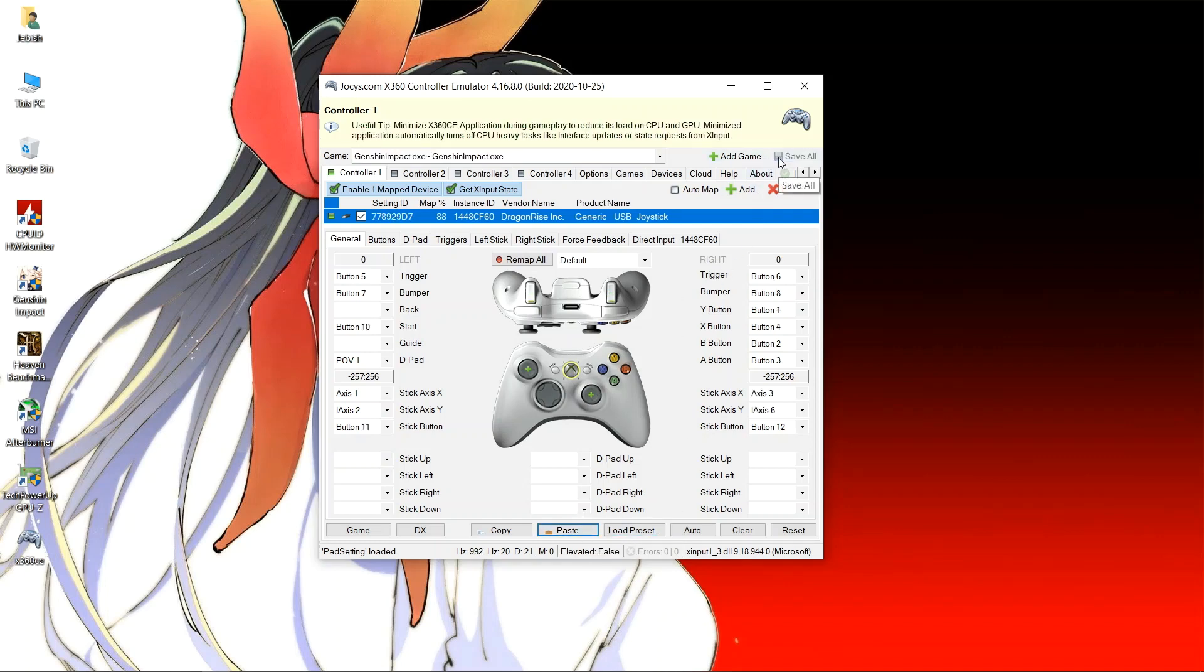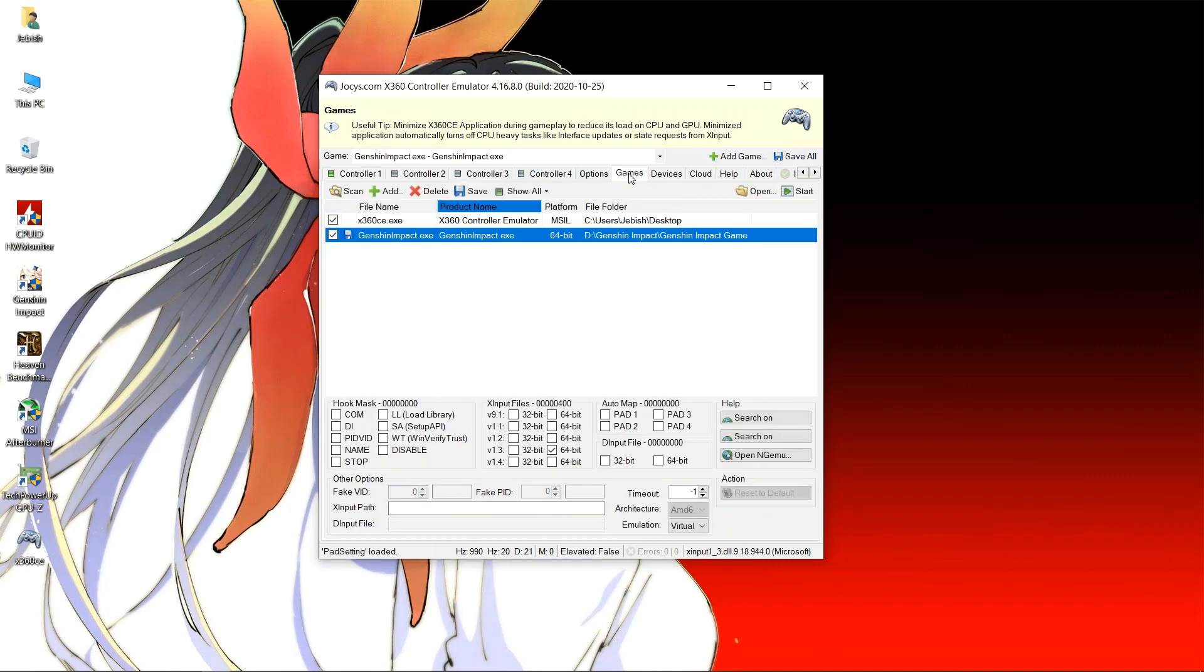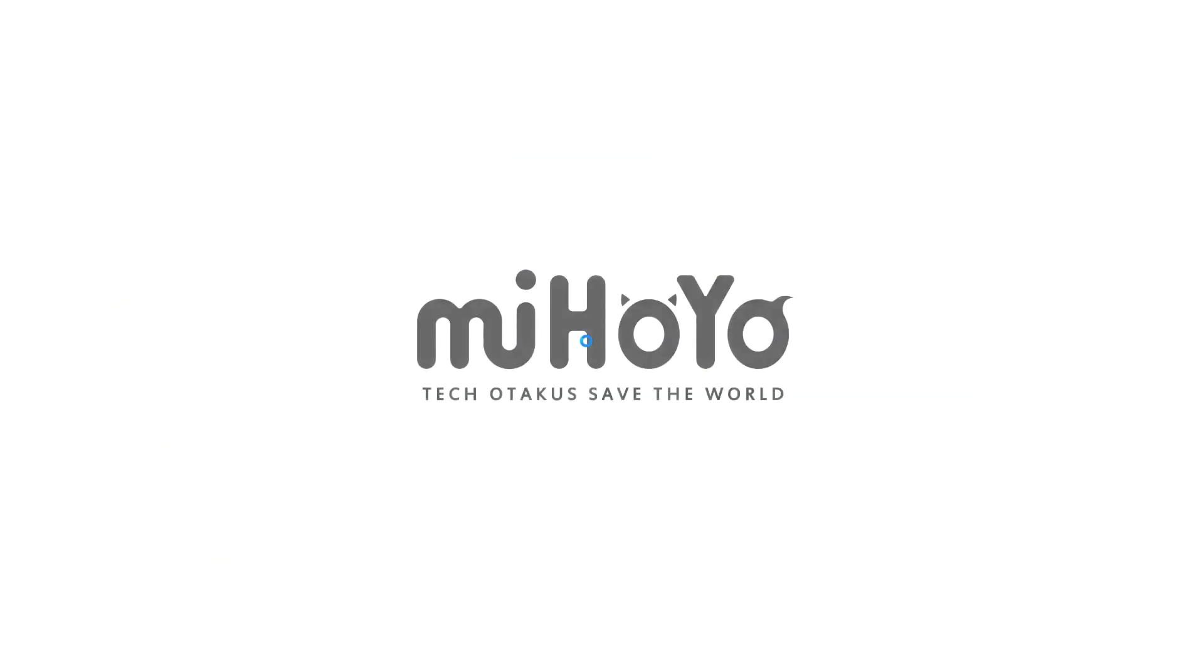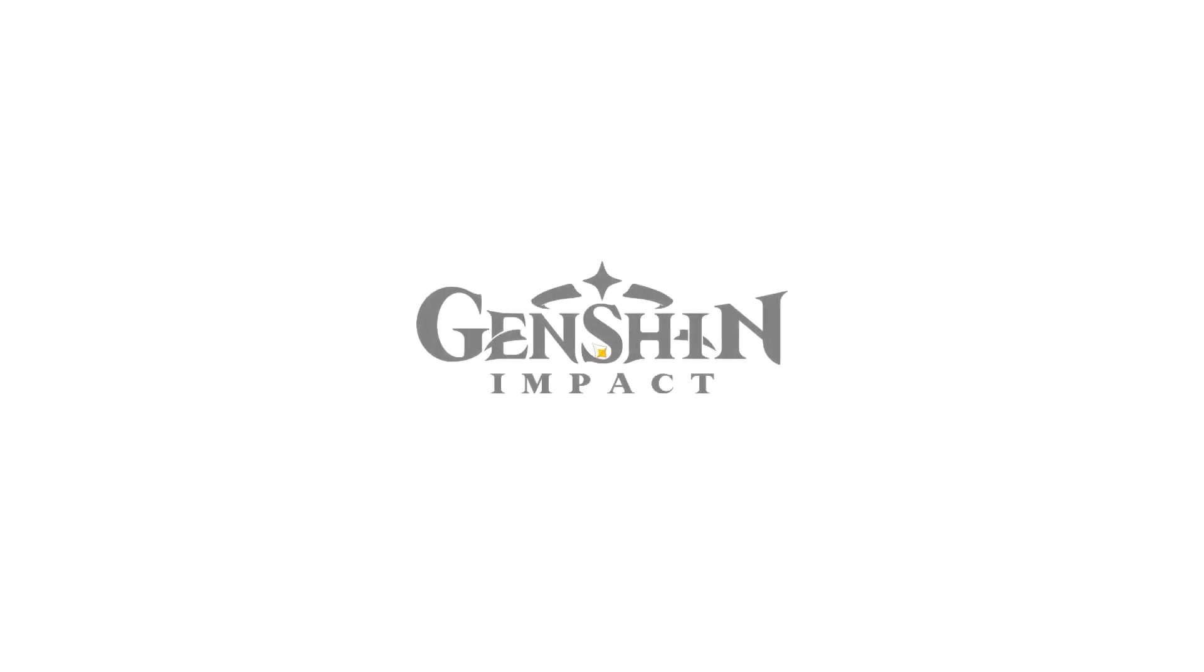This should be done completely now. You can see that XInput 1_3.dll is selected for Genshin Impact now. You can now start your game and see if the controller is working or not.